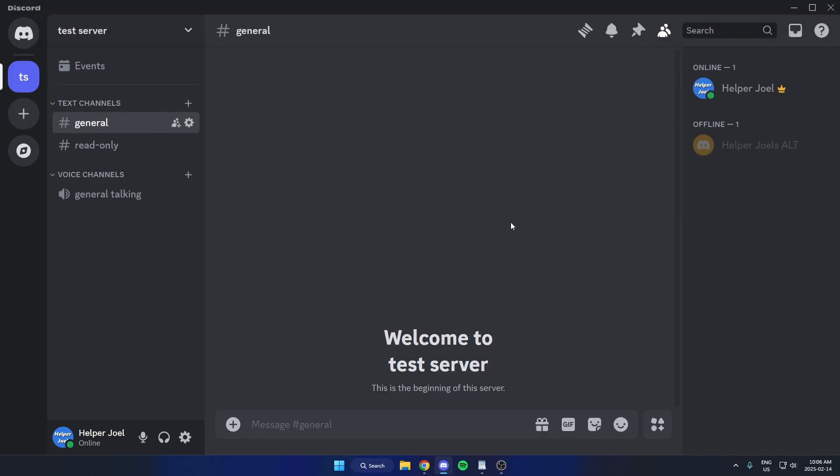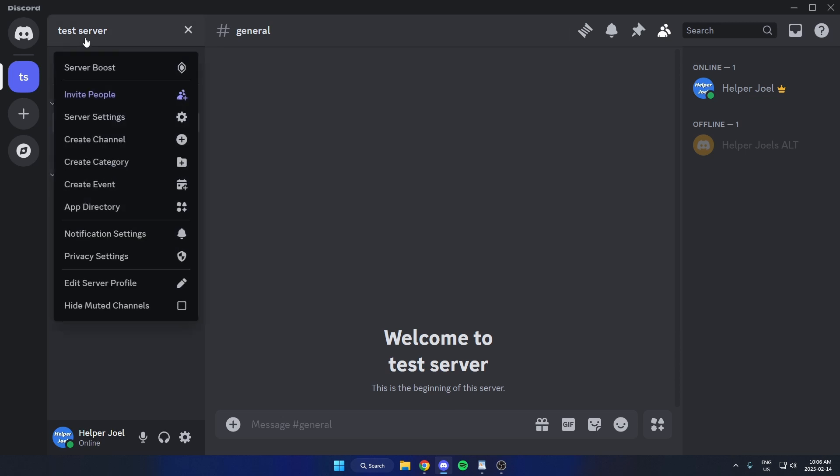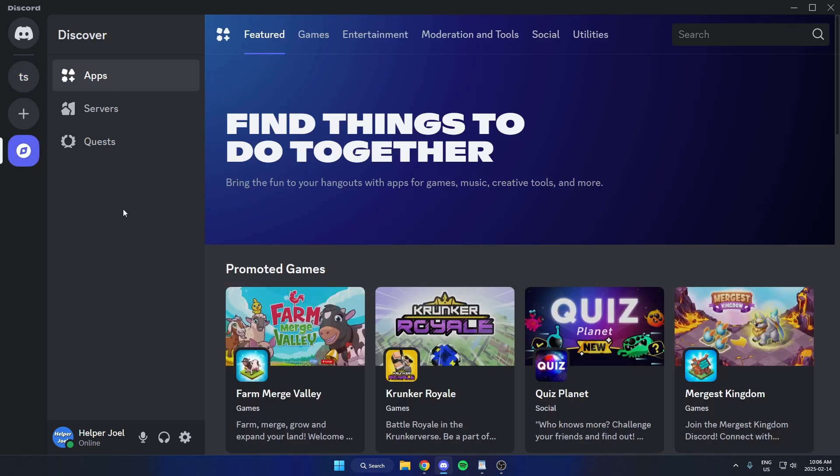All you have to do is first go into your server, go to the top left and click on the server name, then go down and select app directory. Once you're in the app directory, select apps on the left, then go to the top right.